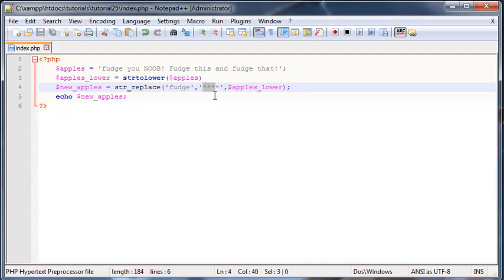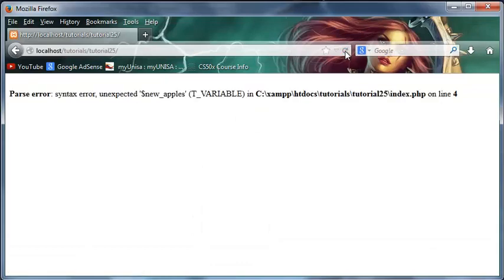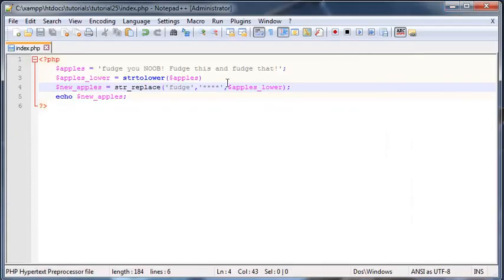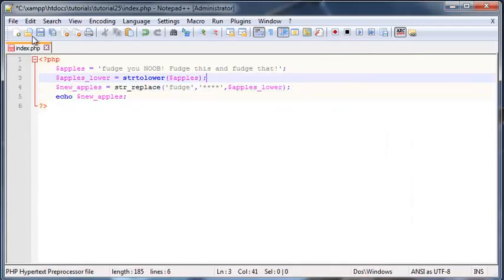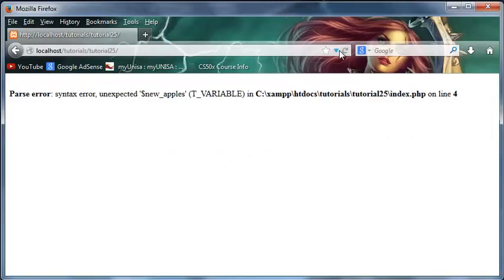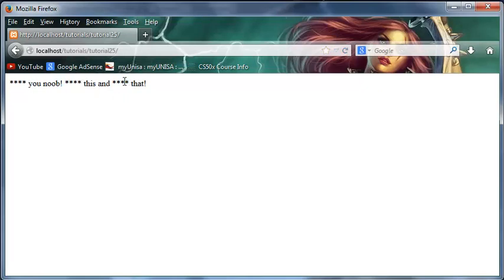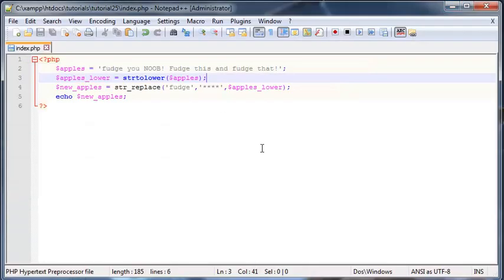We replaced it with these asterisk symbols and then we just went ahead and printed that out on the screen. So when we click refresh, I made an error because I forgot a semicolon, got to watch out for those. Click refresh, and there we go! We now have all of the words fudge being censored.